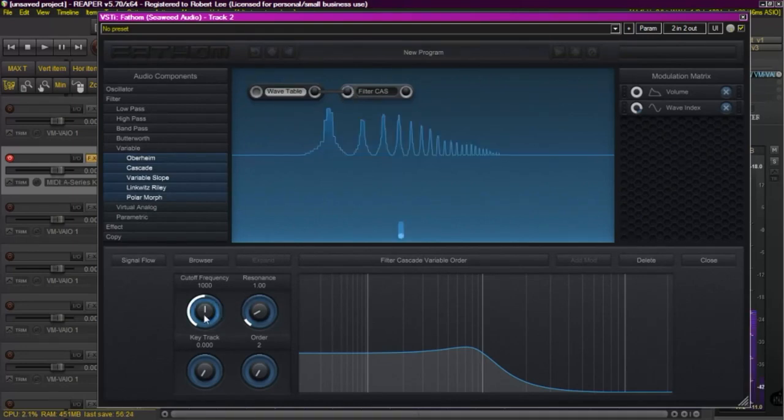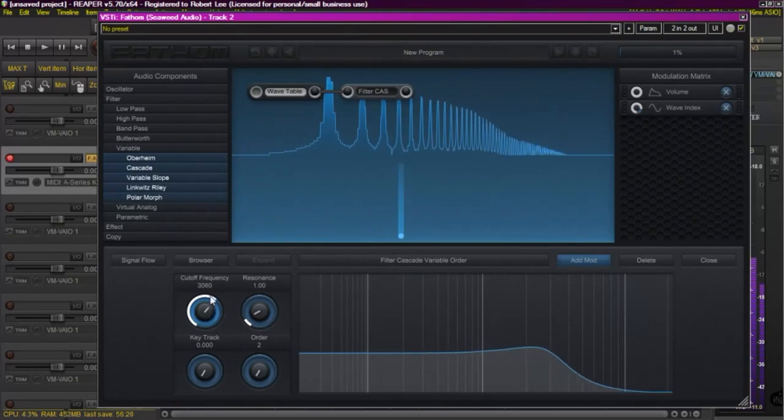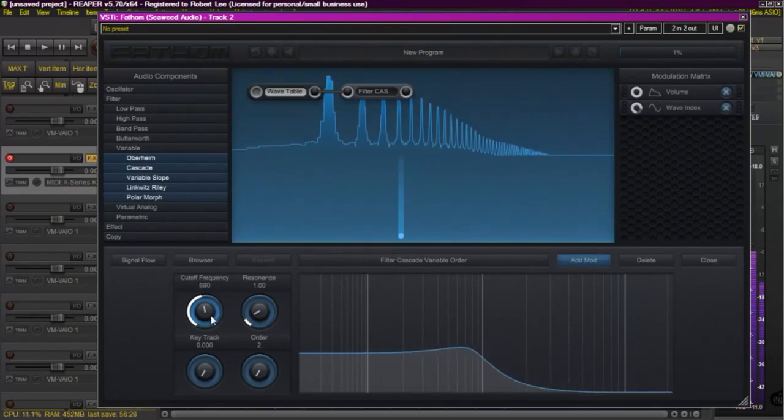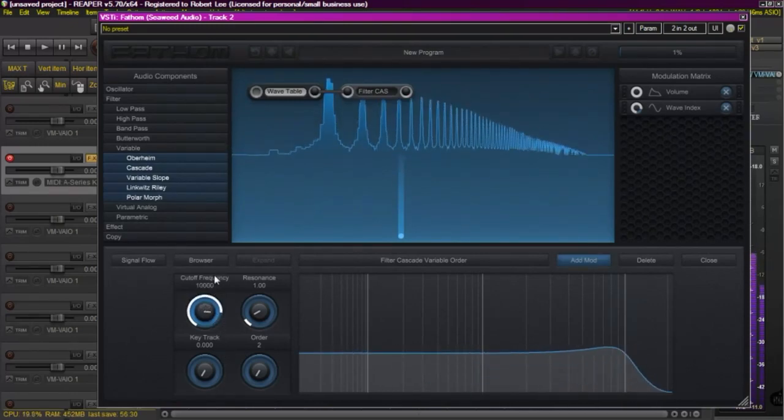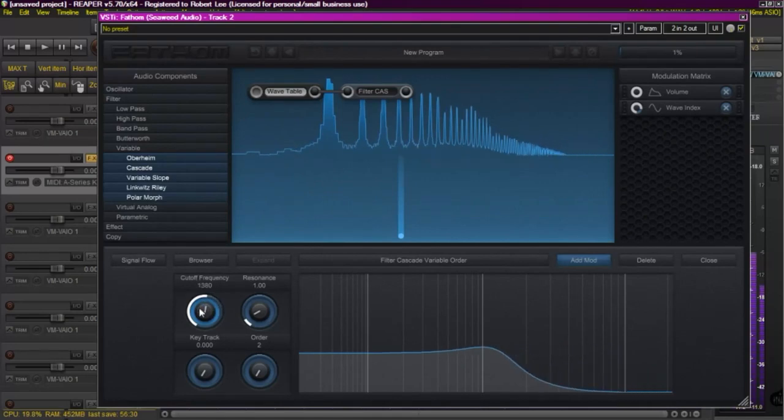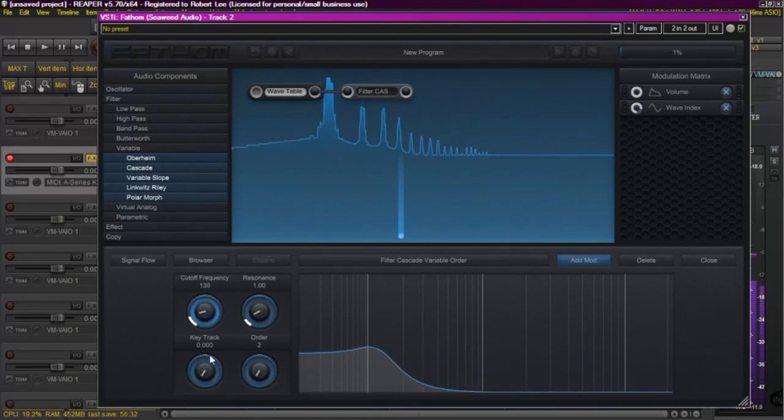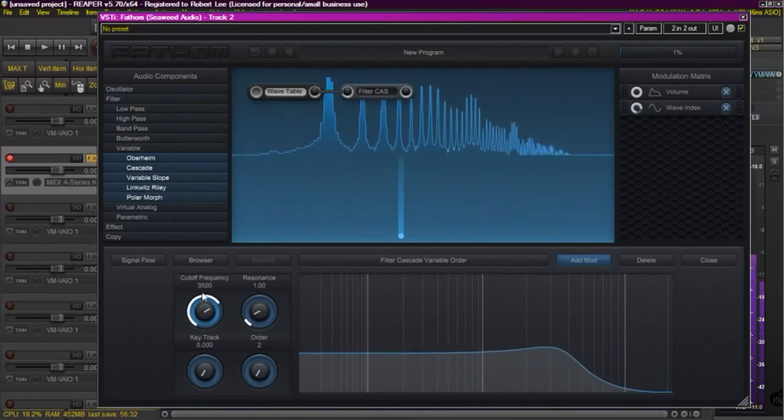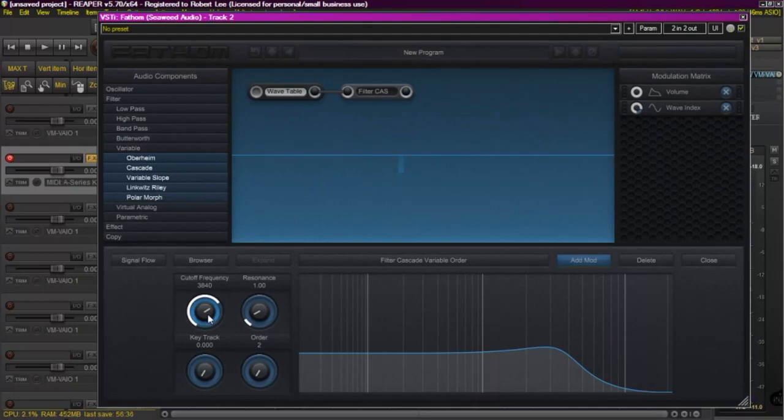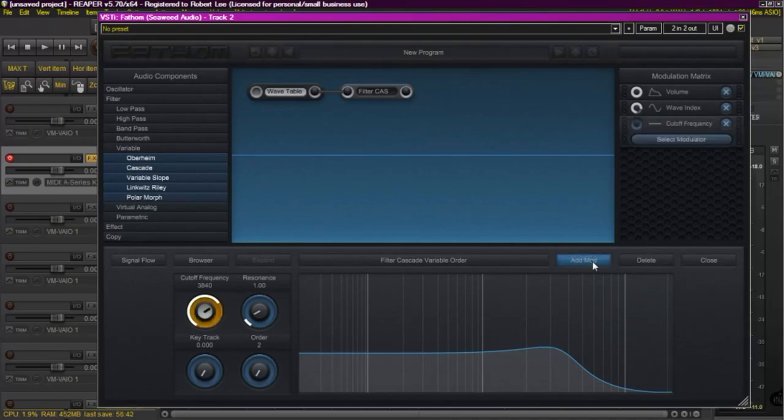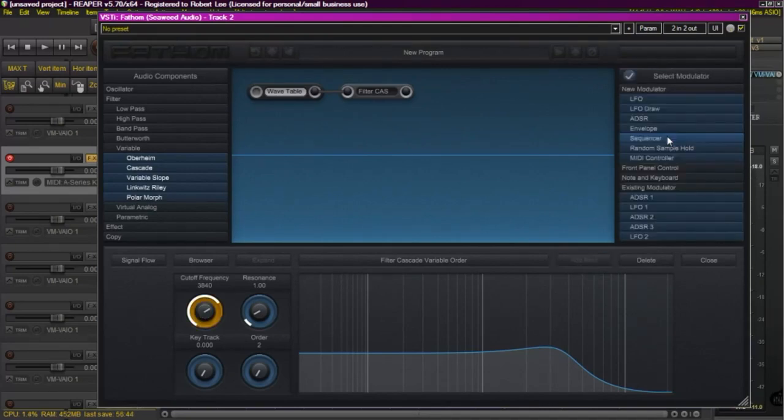And I want to modulate the cutoff, so we're going to move it around and confirm the filter is in line. We'll let us kind of hear what it's going to sound like when we move that knob with the modulator. Like we did with the others, we're going to click on it, add the modulator, and go select an envelope. In this case, another ADSR envelope.